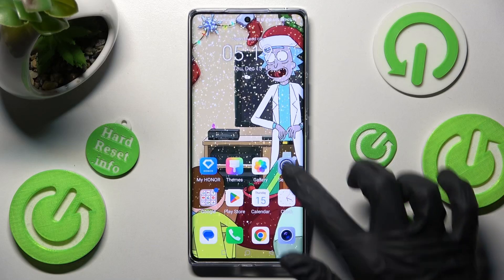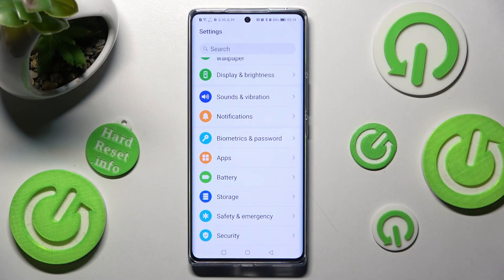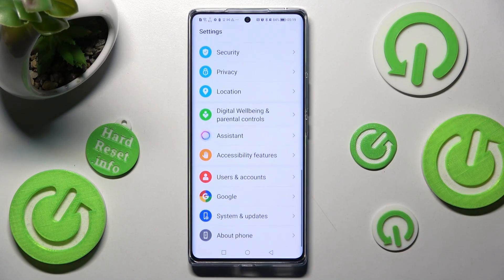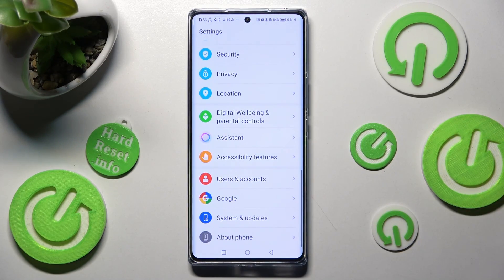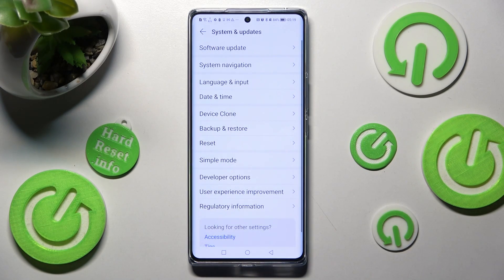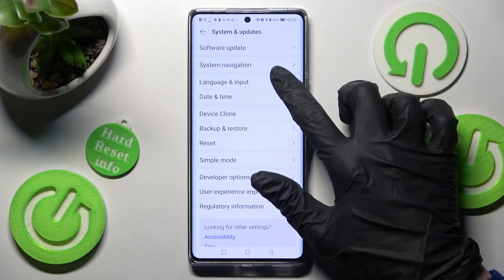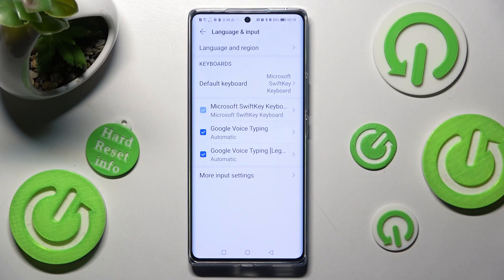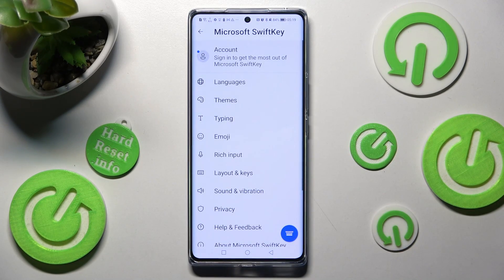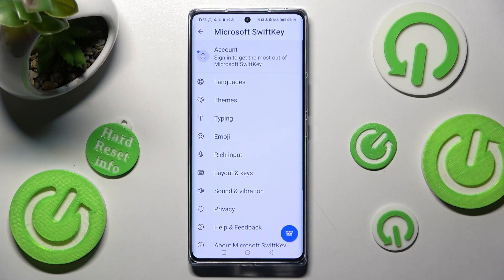Begin by opening Settings. In them you need to scroll all the way down and tap on System and Updates. Now click on Language and Input, Microsoft Keyboard, and finally Typing.